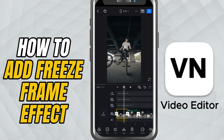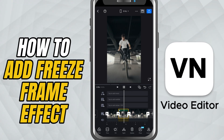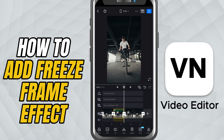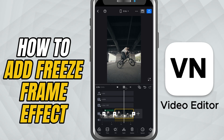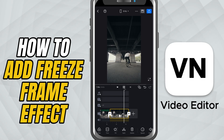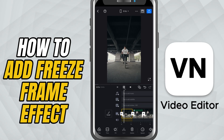Today, we're making a freeze frame effect — the perfect way to hold on a reaction, a dramatic moment, or a key highlight in your video.